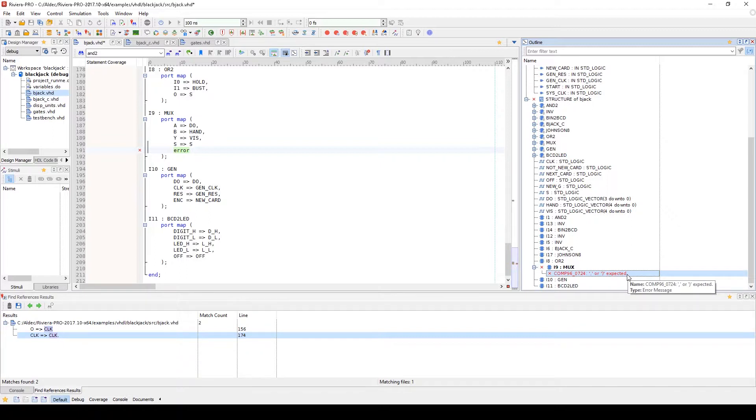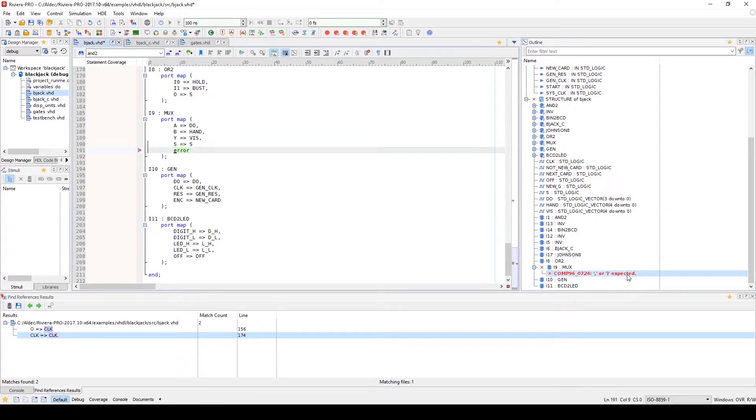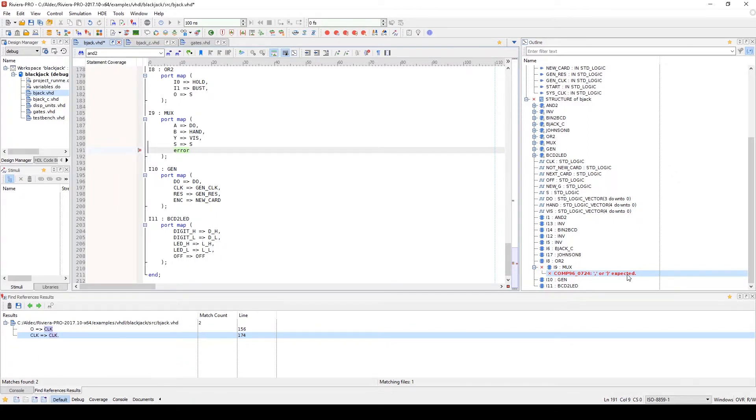The outline viewer will also identify what the error is or what is causing the error. You can access the error in your source code by double clicking on the error in the outline. That's pretty much it for this video. Thanks for watching.